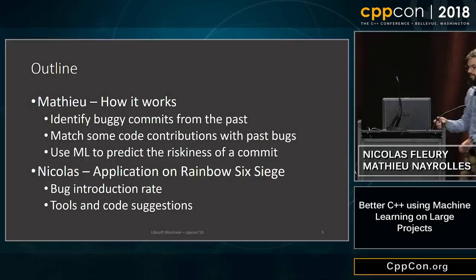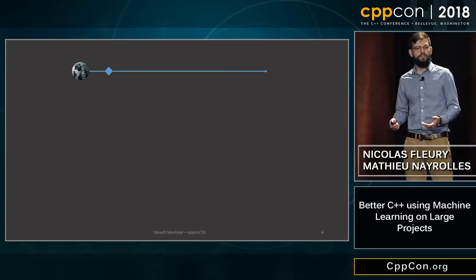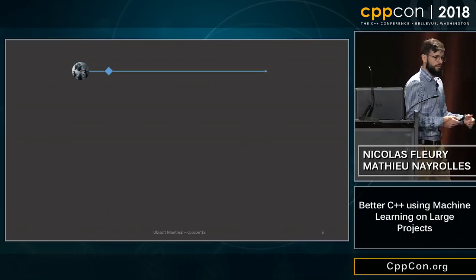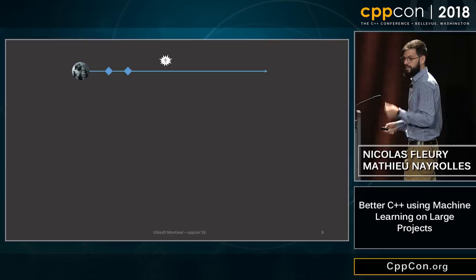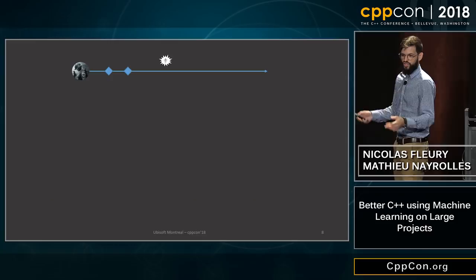Let's have a look at how we know that a commit did introduce a bug in the past. On any software project, you will have commits incoming, represented by those little squares. At some point you will have an issue logged into your issue database — could be JIRA or anything. That issue will be fixed by a fixed commit.